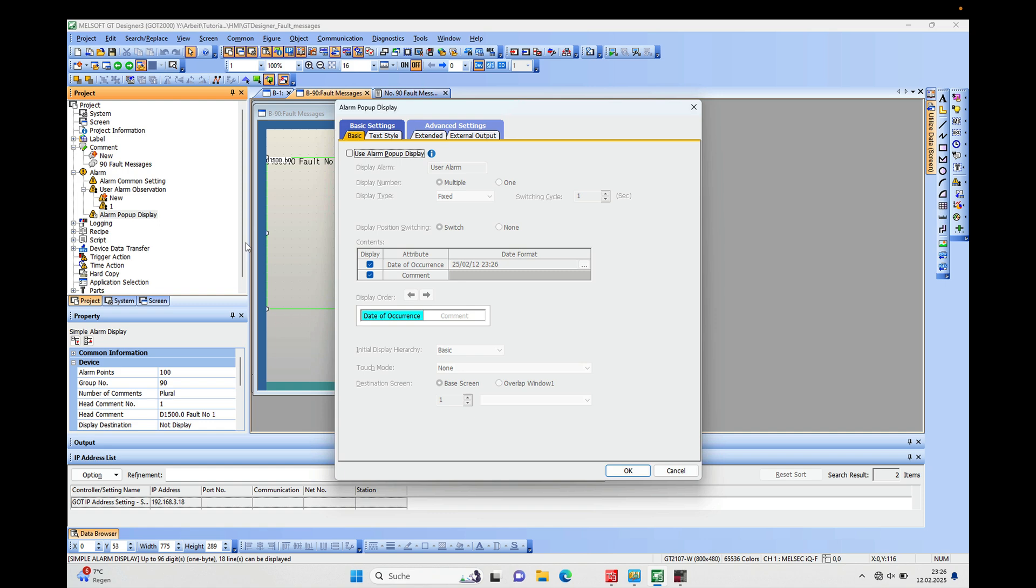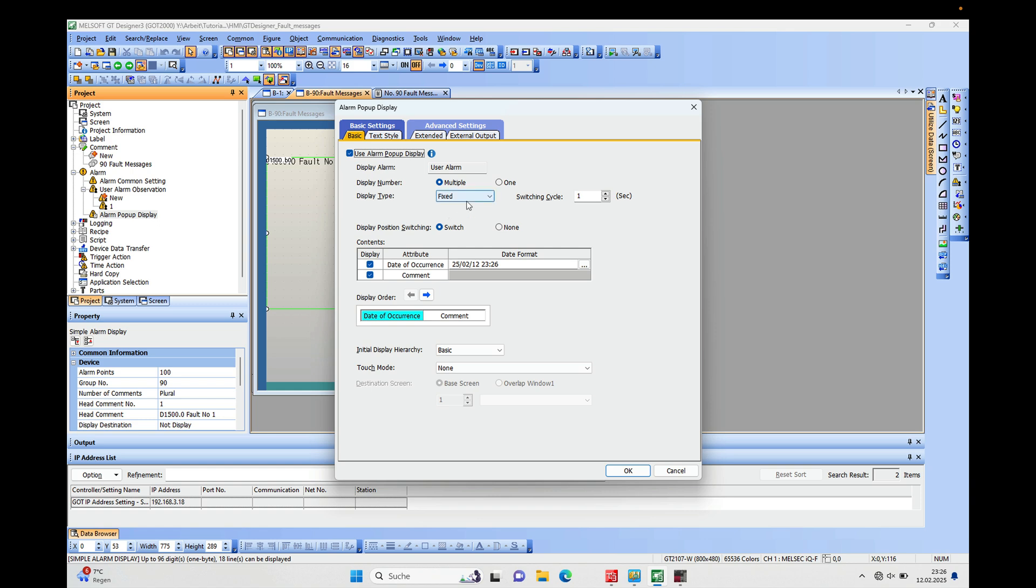Double click on that, and then you have a selection where you can check Use Alarm Pop-up Display. And if I check this, then we will have several choices...